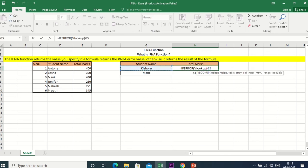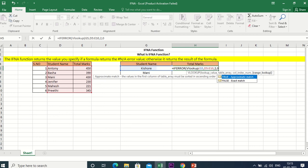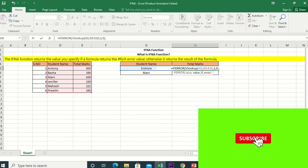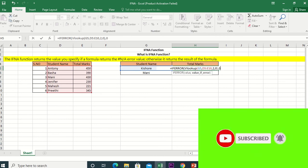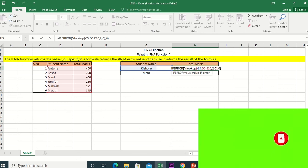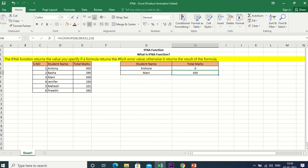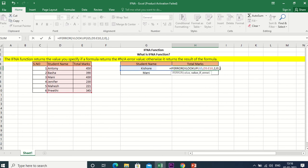The lookup value is equal to Kishore. If there is an error, the IFERROR function returns 0, so instead of showing N/A, it will display 0.